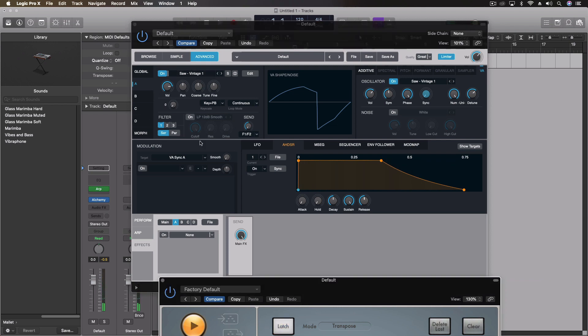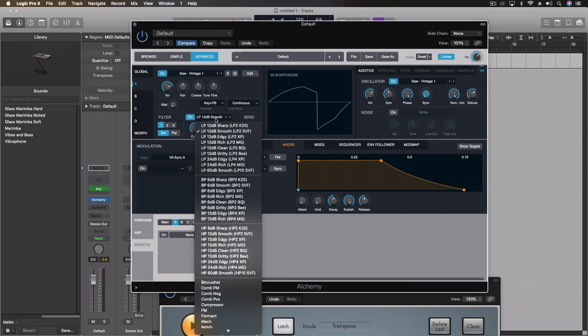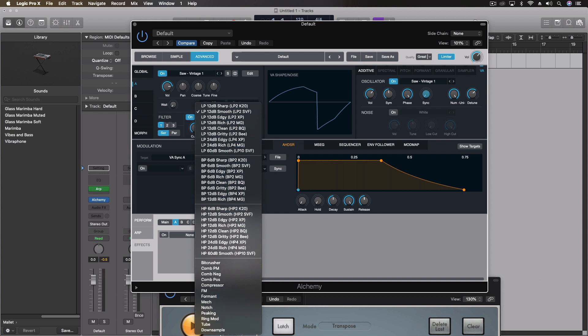And then on top of that, of course, we have a filter section built right into our A area here, the first of our slots for sounds inside Alchemy. So we can turn on one of these, we have a full set of low pass, band pass, high pass plus other effects if we want to. So we're going to use one of the low pass 24 dB per octave, edgy is what it's called.